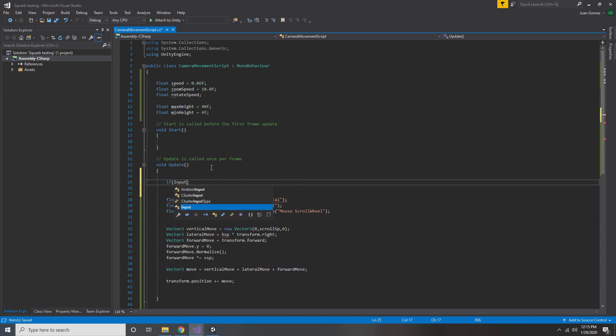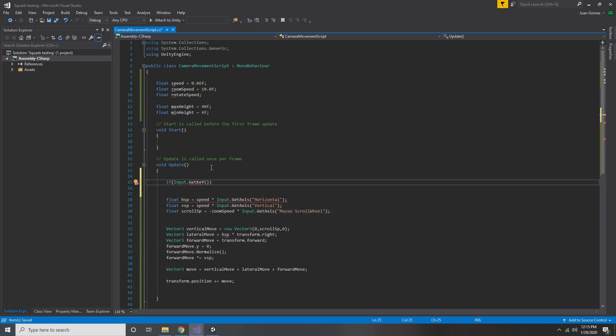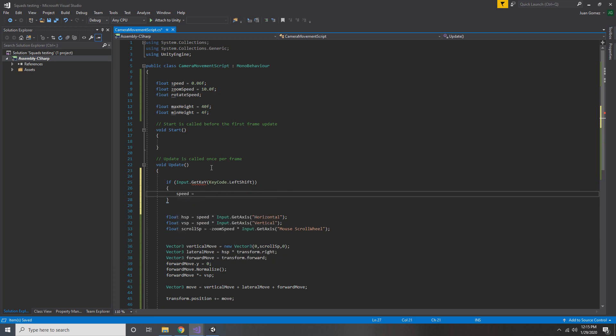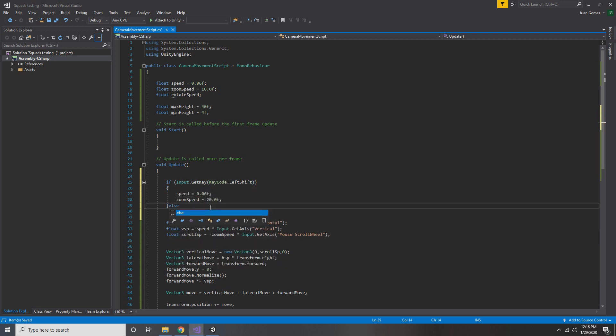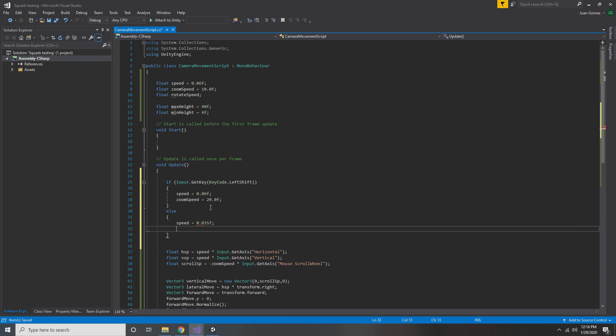But first we're going to implement a fast mode where by holding shift, you can zoom out and pan around the map more quickly. We're going to go in here and add an if statement that checks if the left shift key is pressed and then we'll update the speeds accordingly. Now if the shift key is not pressed, we're going to say that the speed values are equal to half of their normal value.